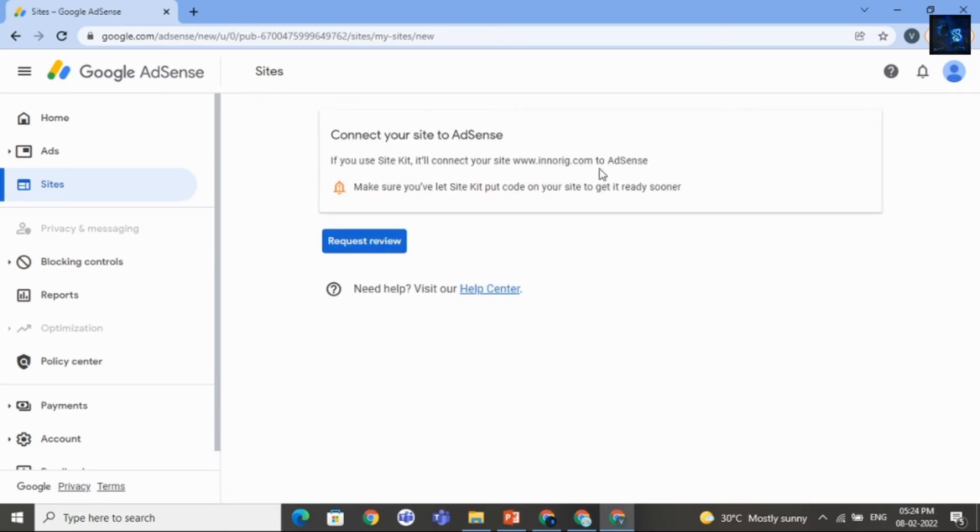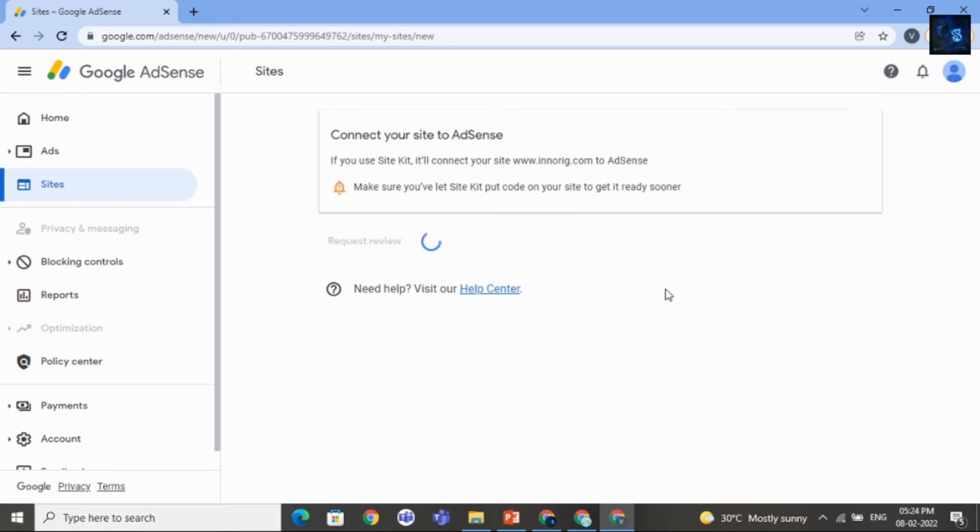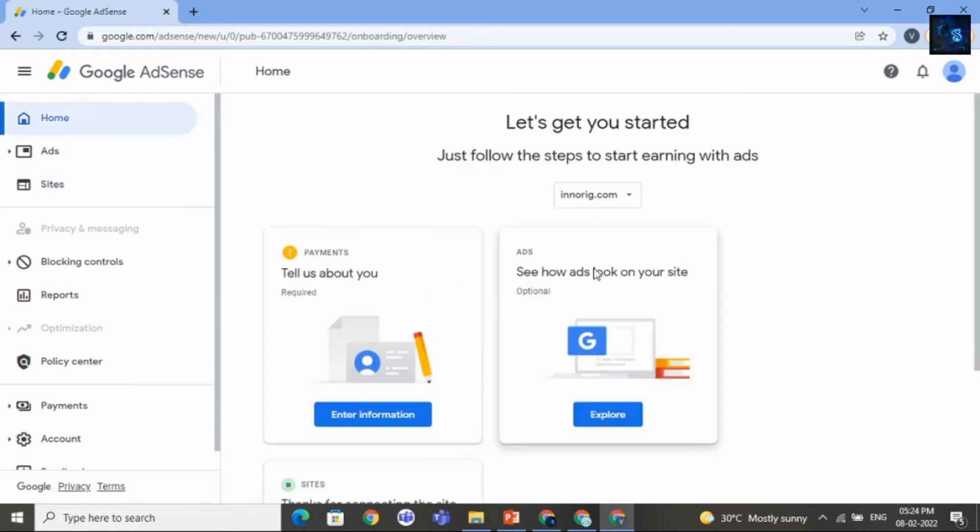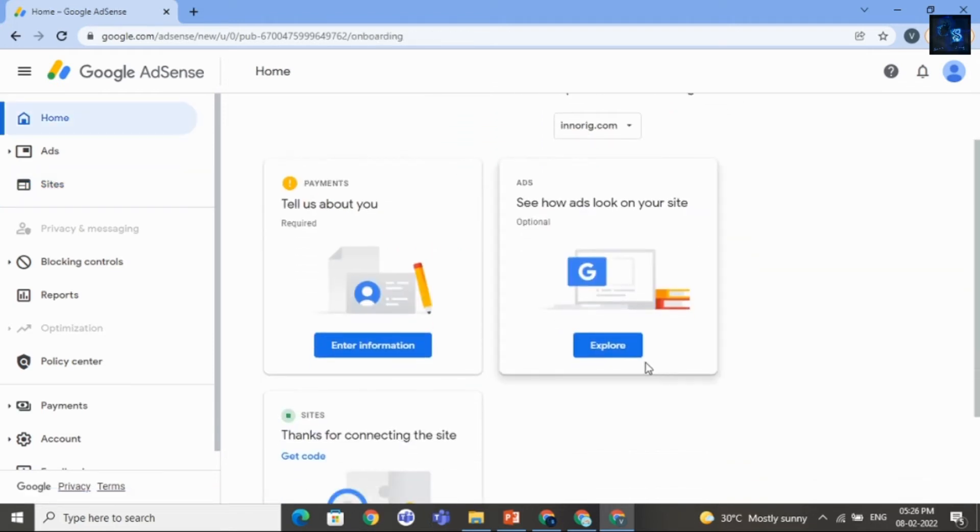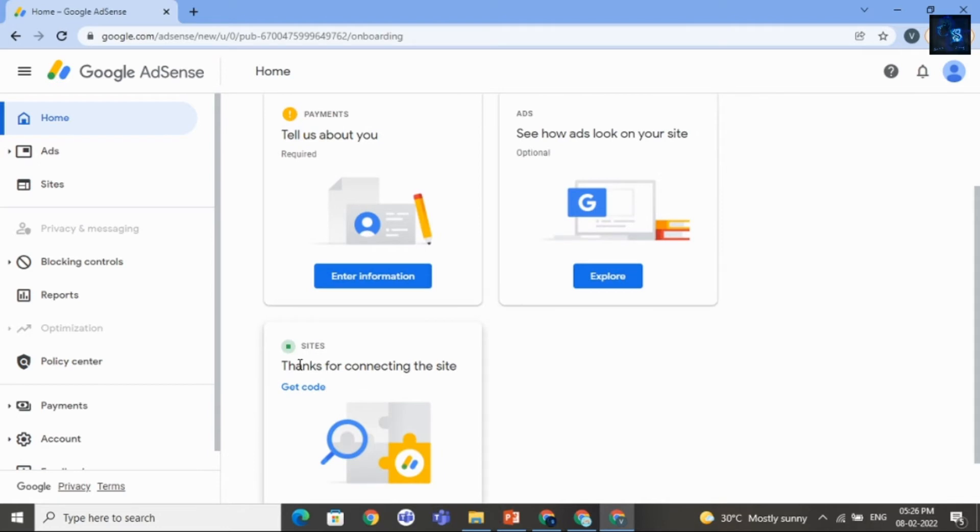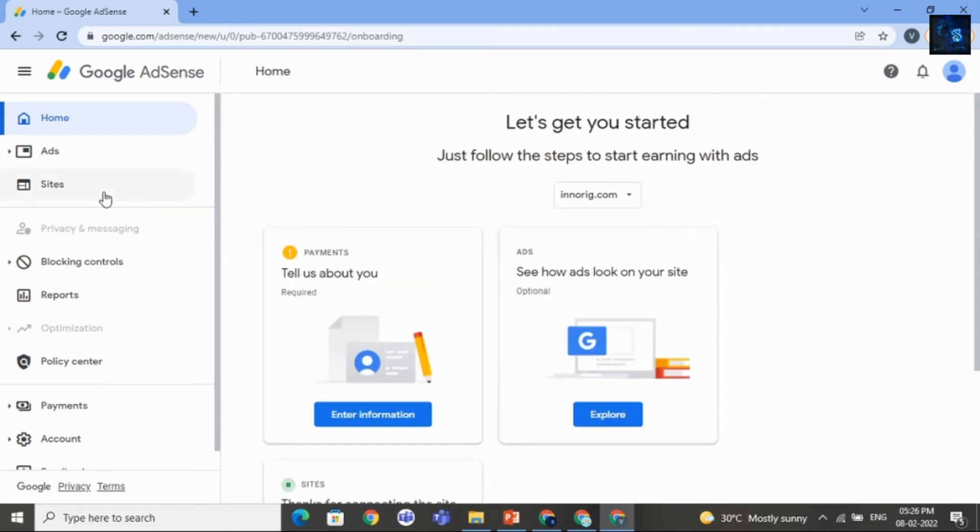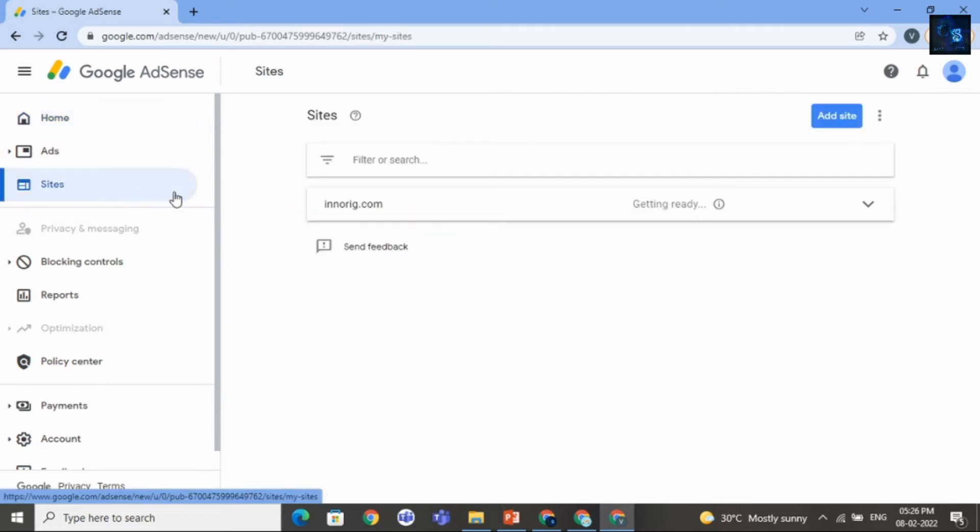After that, click on Request Review. And you can read this. Then later you will see one message that is Thanks for connecting this site. After that, click on Sites.